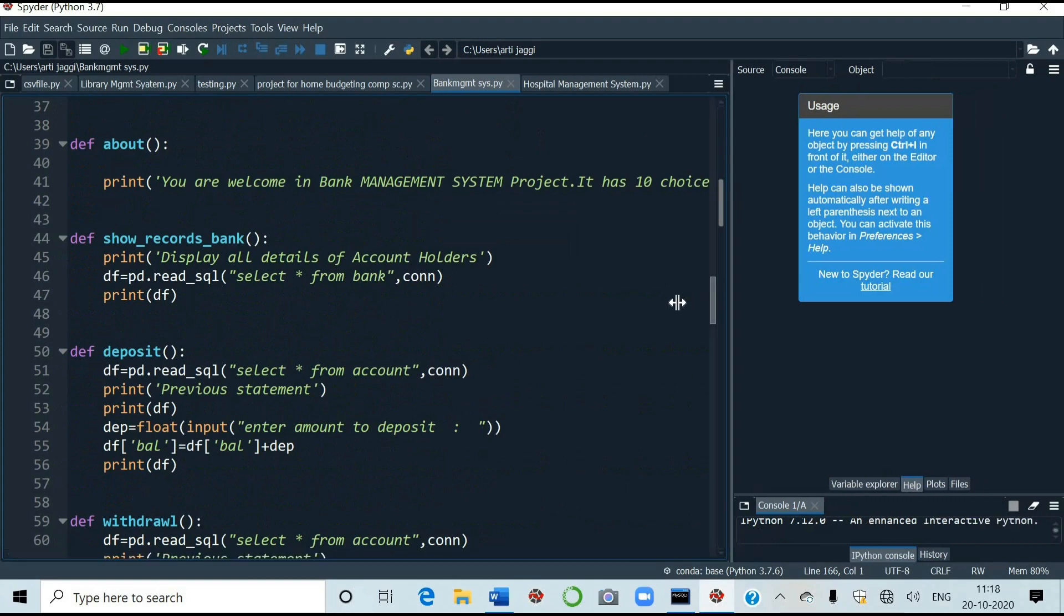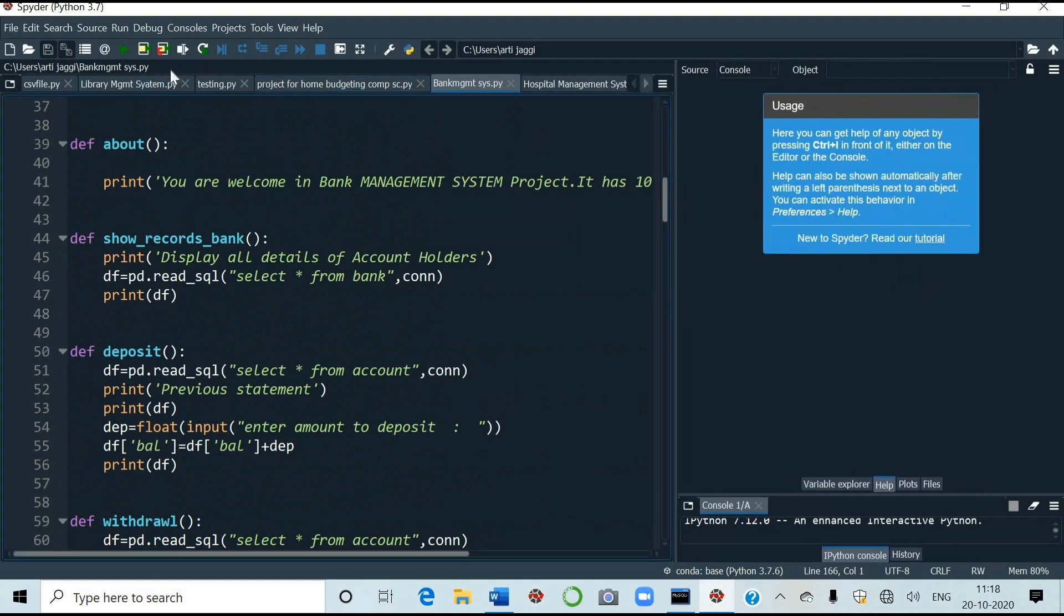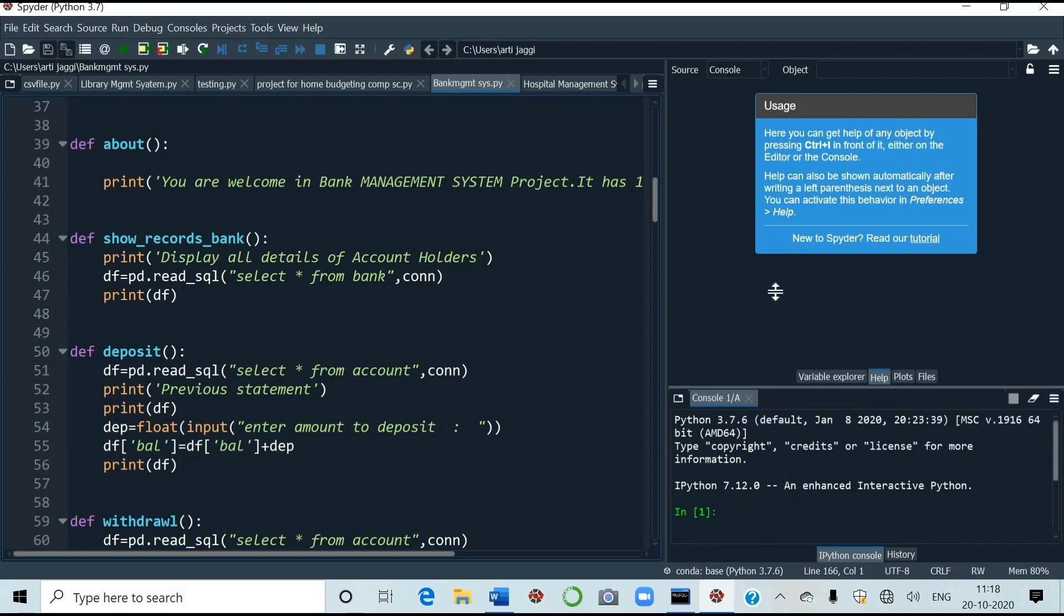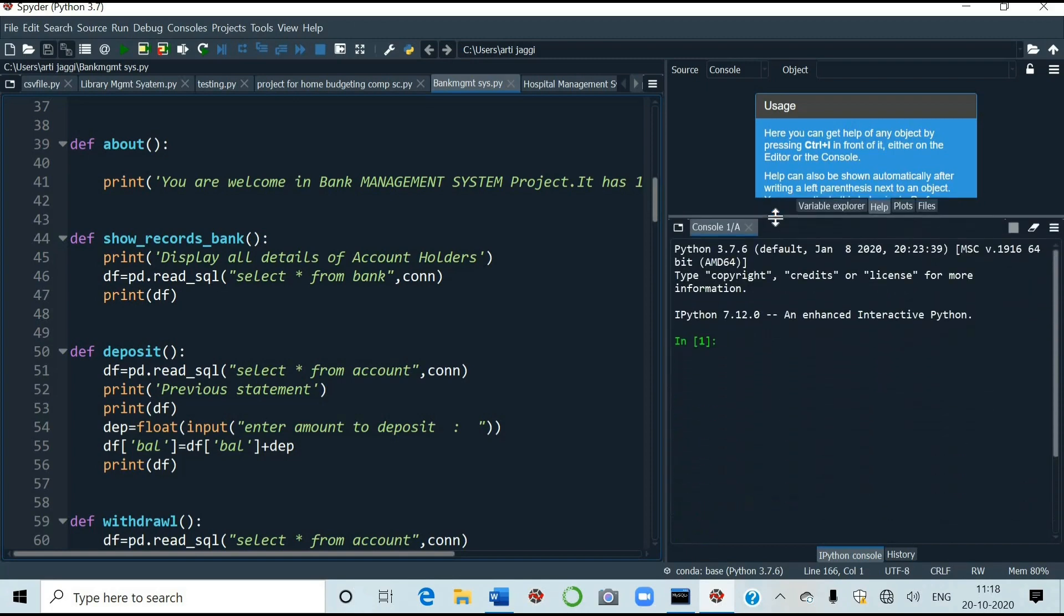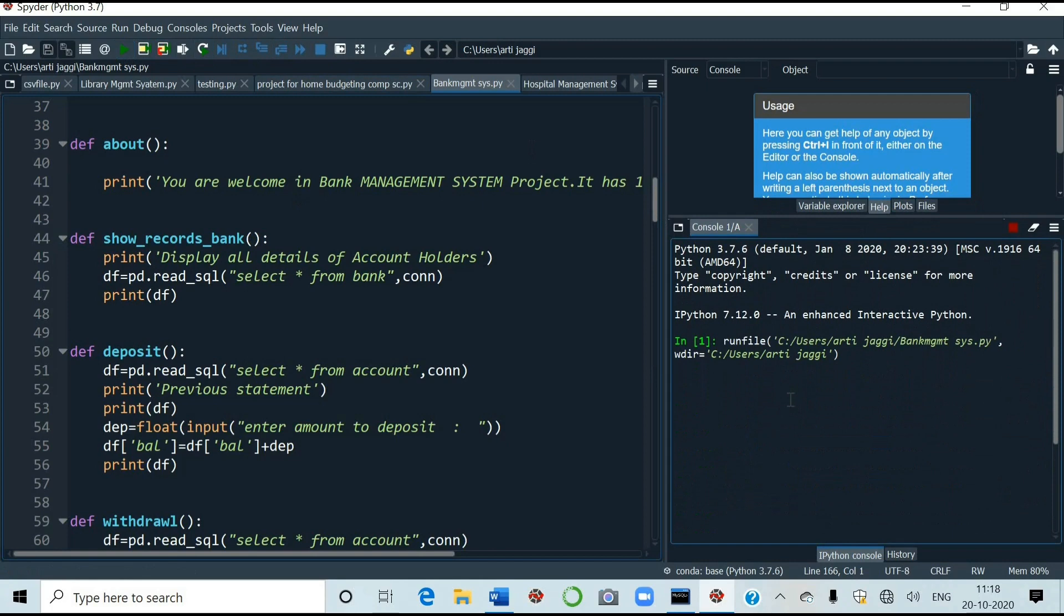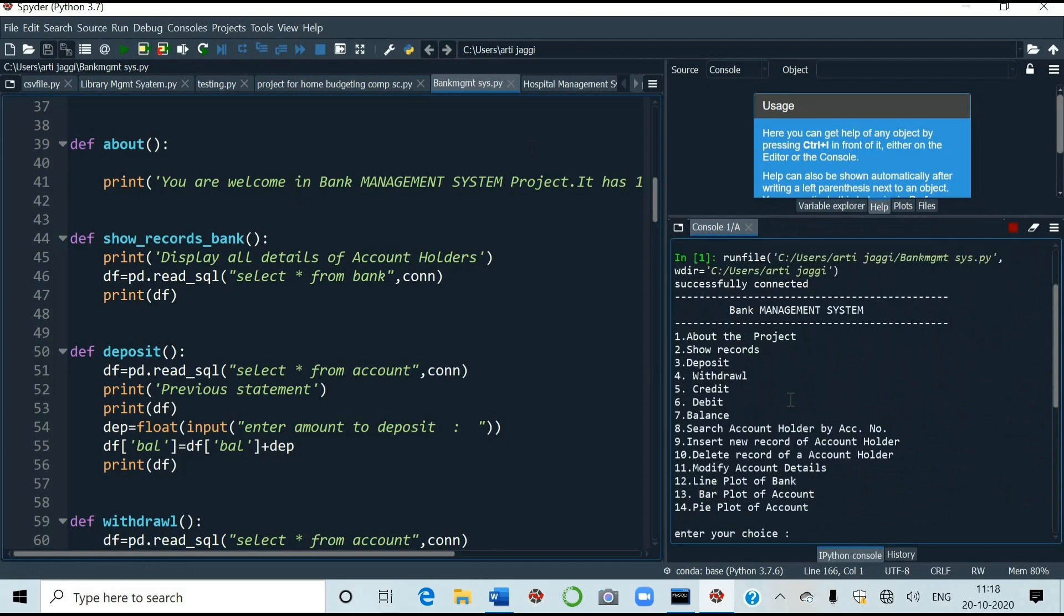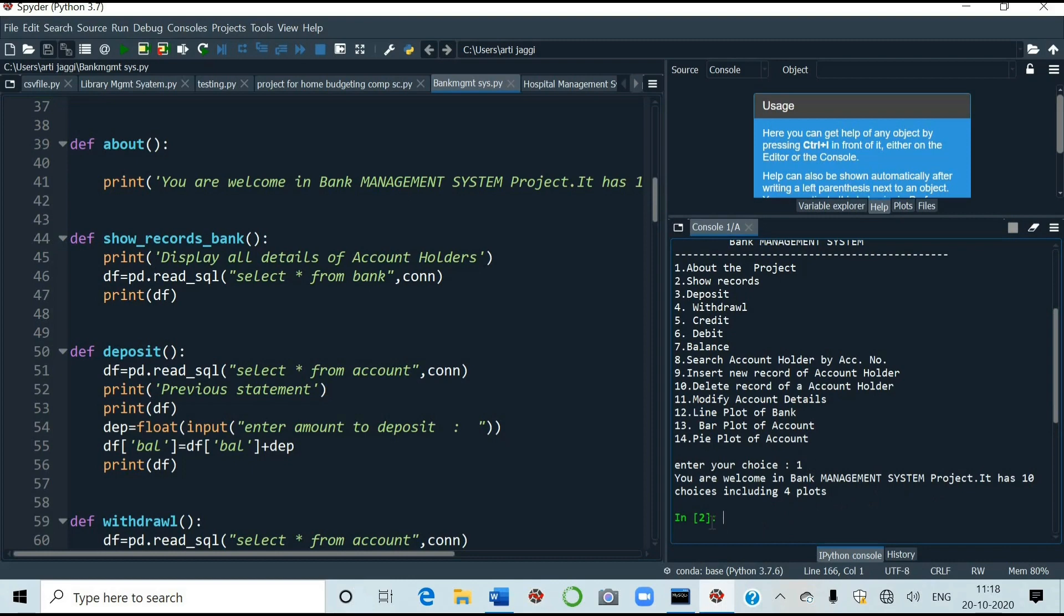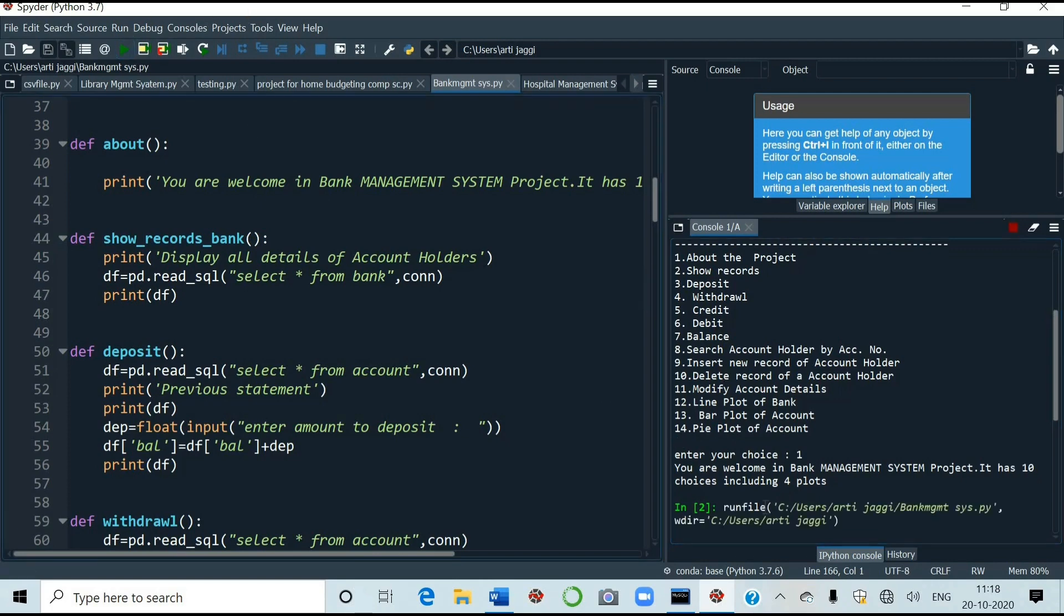So I want to start with the output. So I'm increasing the size of this window. And this window also. Let us start. First about the project. In the first time always it takes time. First is about the project. So enter choice. I'm entering here. One. You are welcome in bank management system project. It has ten choices including ten choices and includes four plots also. Now let us run again for another.